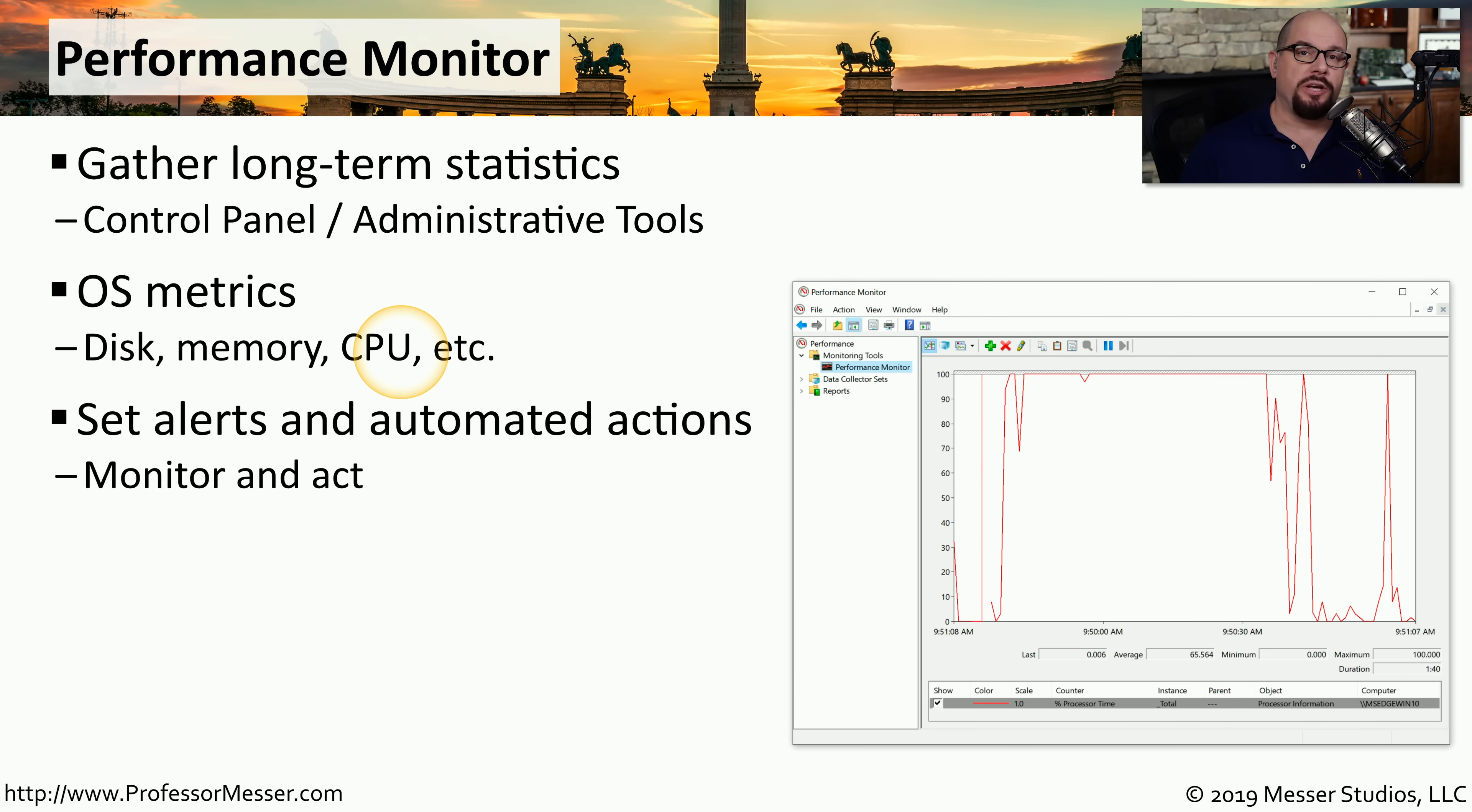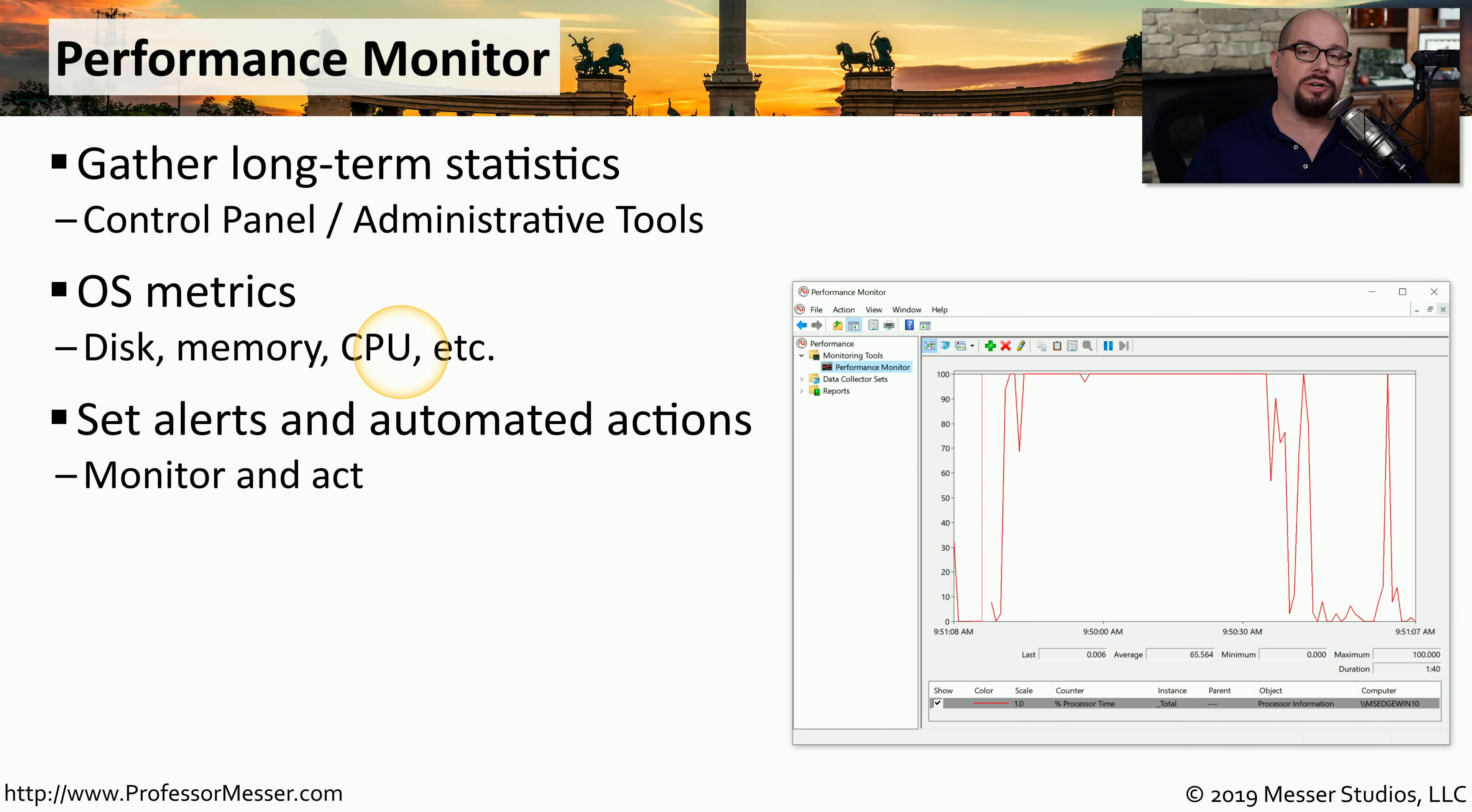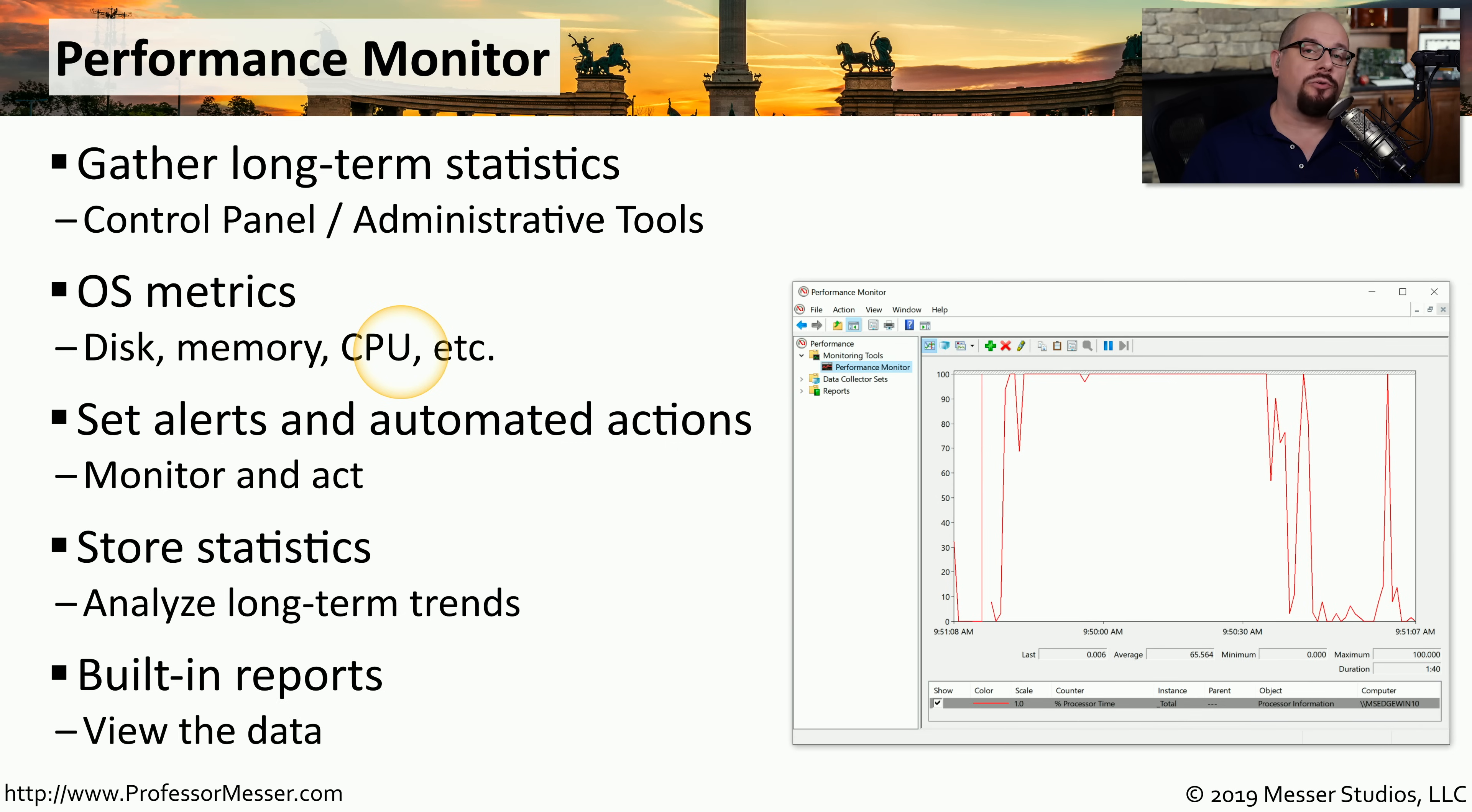You can also tell performance monitor to look for particular values. If you happen to exceed one of those values, you can assign automation or send alerts that a particular event has occurred. Once you gather all of these metrics, this information can be saved so that you can view it later and create detailed reports of exactly what occurred during that time frame.